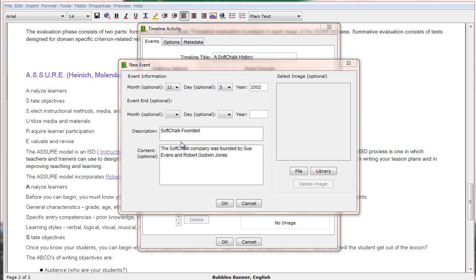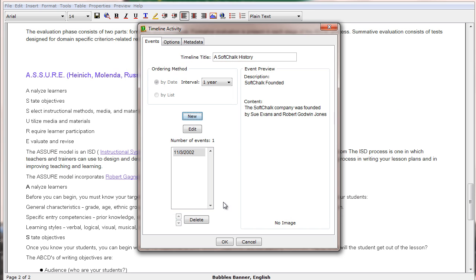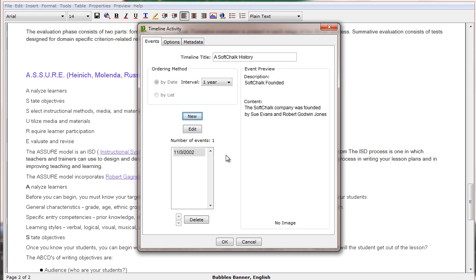We then type in a title for the description of the event and also additional content if we would like. Once we have entered our description and content, if we would like an image associated with that, we can put in an image, or we can just click OK to create our first item or first event in our timeline.